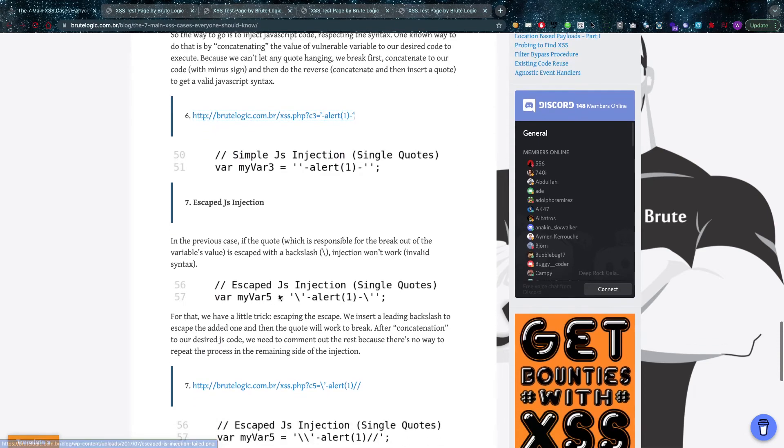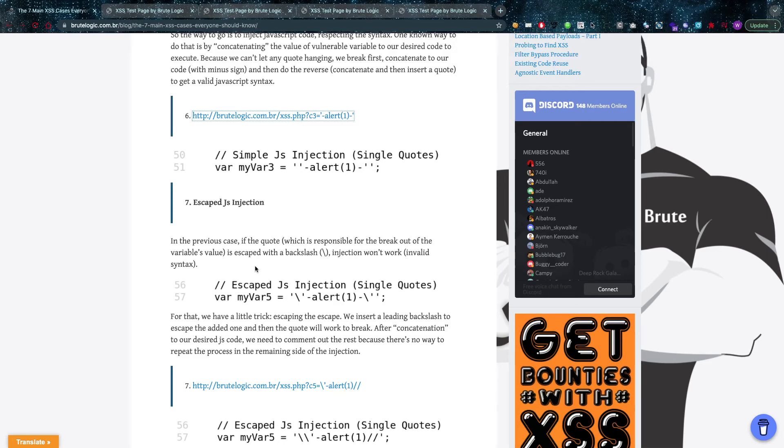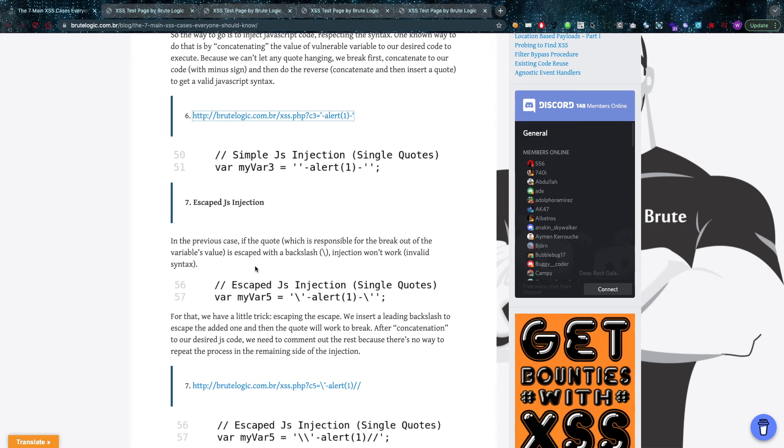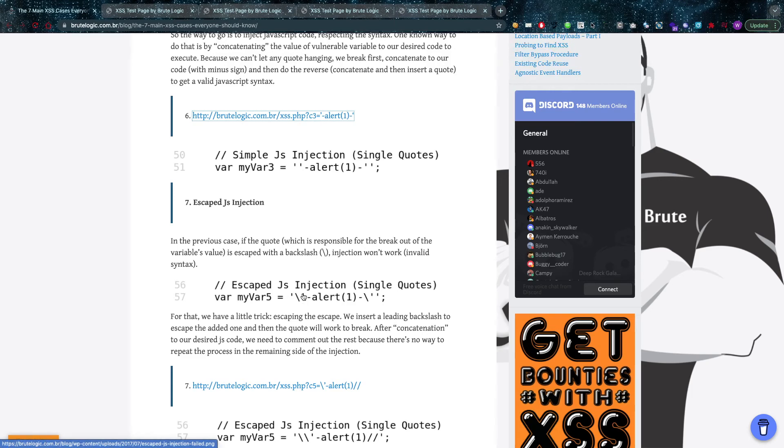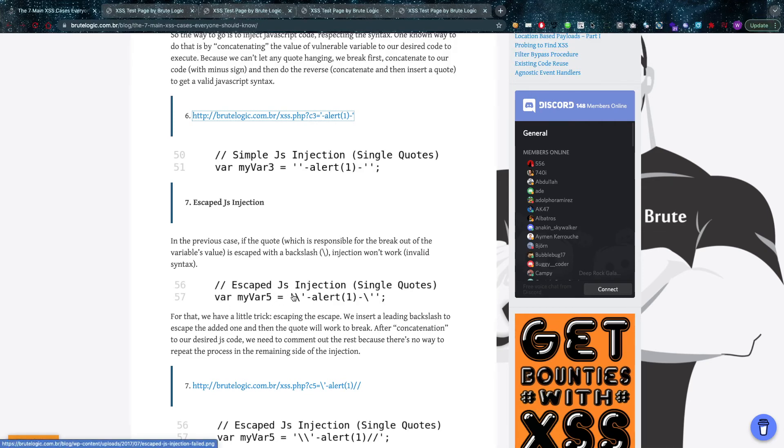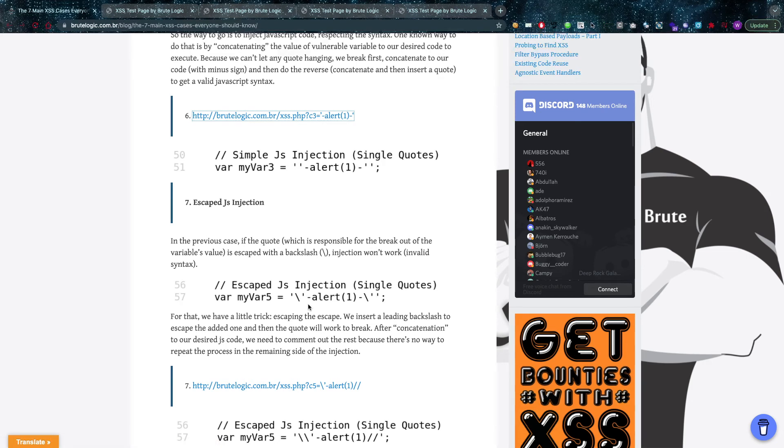Now it's also possible that the JavaScript injection—because in the previous case, if the quote which is responsible for the breaking out, for breaking out of the variable, for breaking out of that variable's value—if it's escaped with backslash, injection won't work. As you can see here, the backslash is actually escaping this single quote, so that means that this quote right here is opening, and this quote is ignored as actual text that's going to get printed as text, but it's not taken up in the syntax anymore.